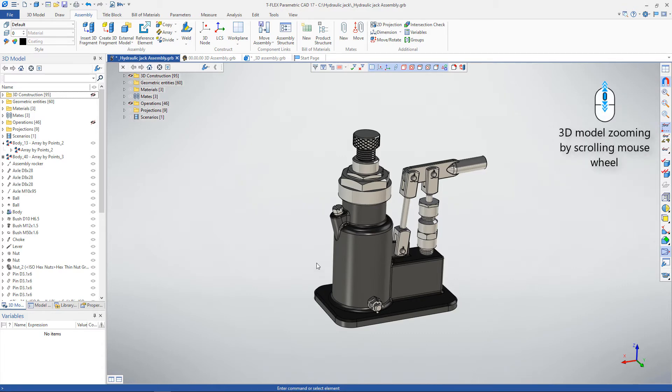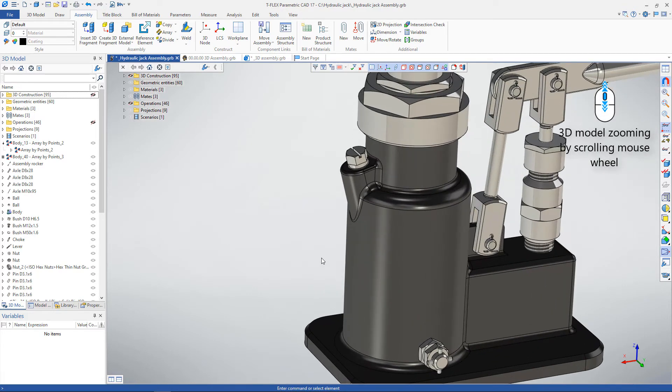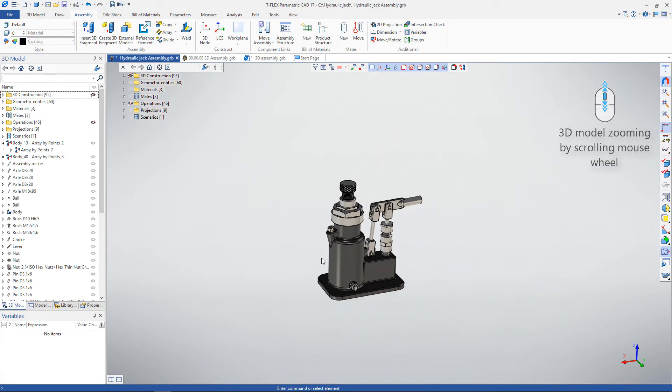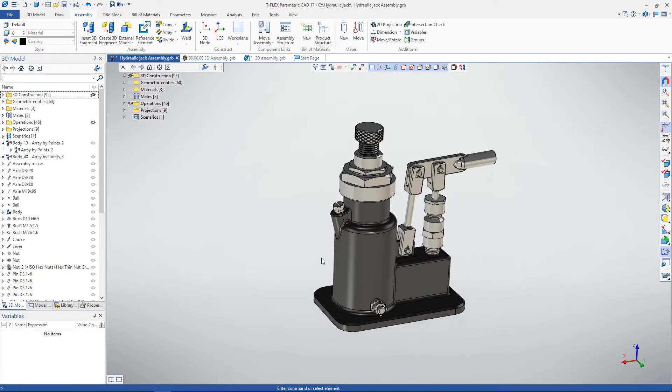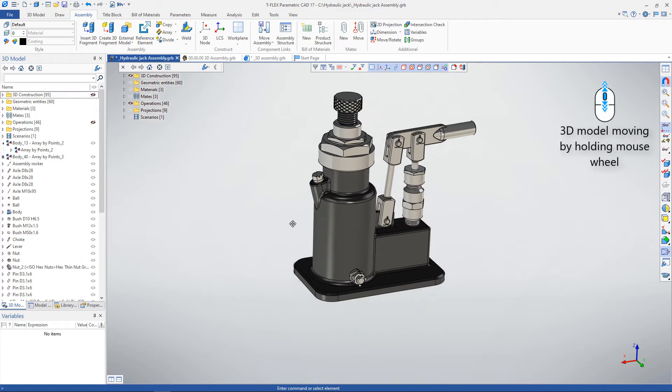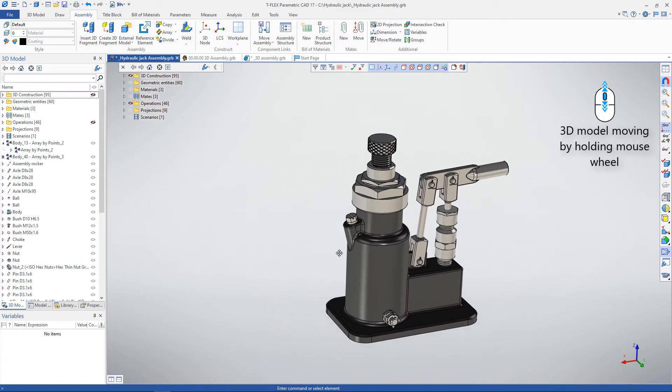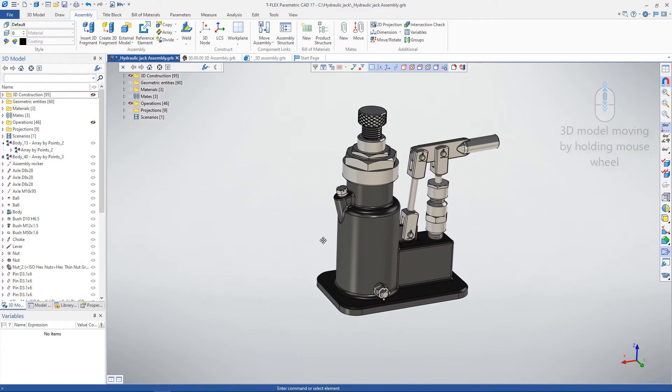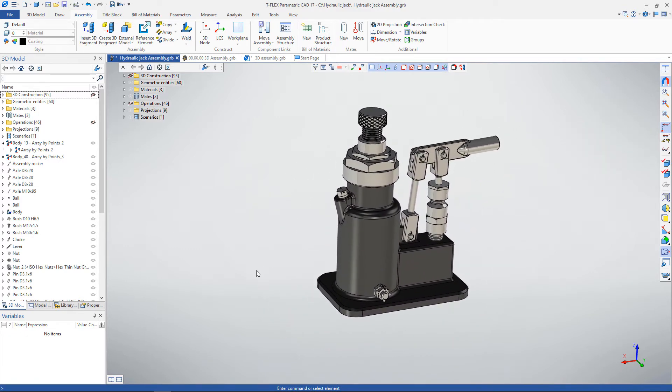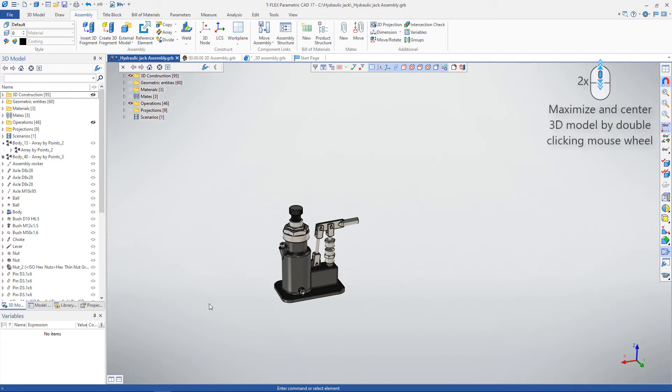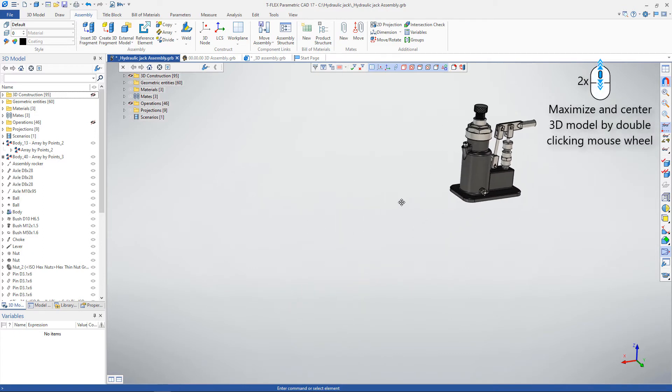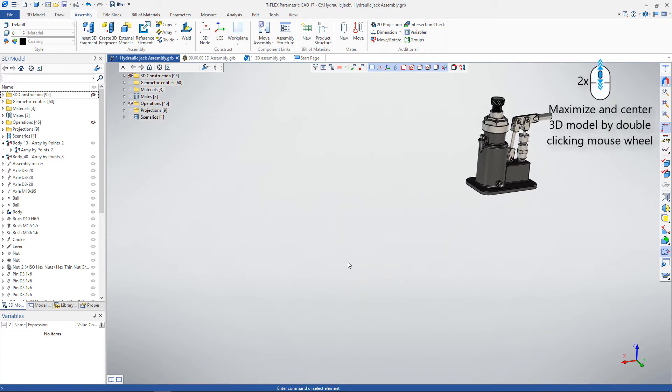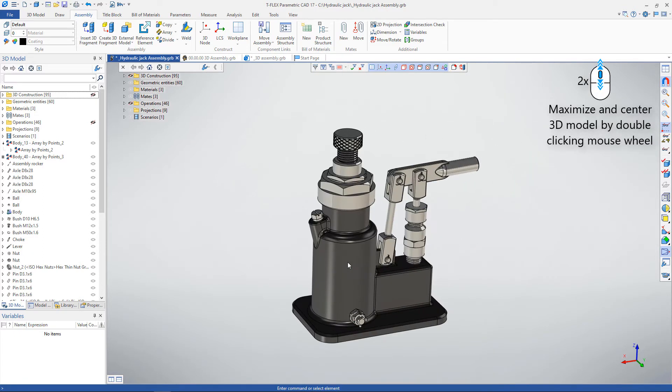Using the scrolling mouse wheel, you can zoom in on the 3D scene. If you press and hold the mouse wheel, the model can be moved in the scene. If you double-click the mouse wheel, the 3D model will be maximized and centered.